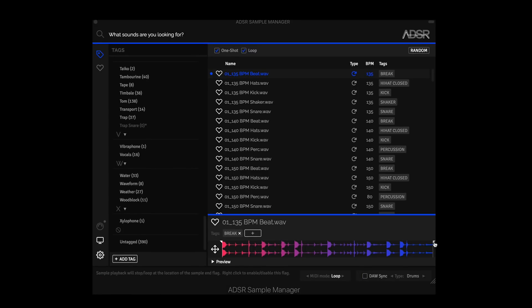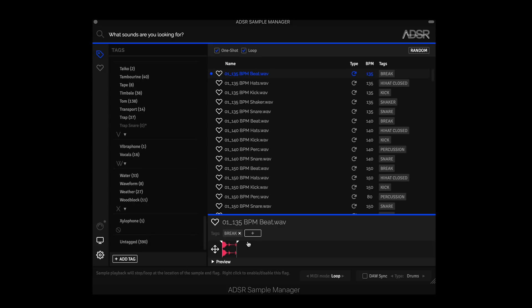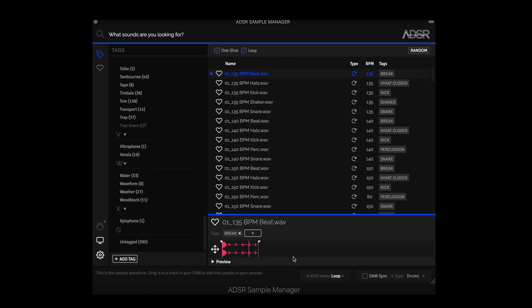So another added feature is the sample end time or this end marker. So we can now control where a loop or a sample stops playing. So this is great because now you can have, if there's too much decay on a sample or you want the loop to cut halfway, you can do that. So we can take this in here and hit play. And it stops playing.